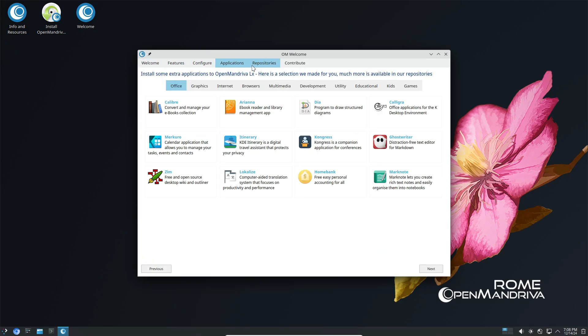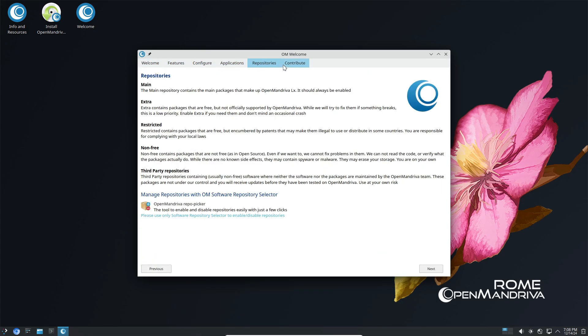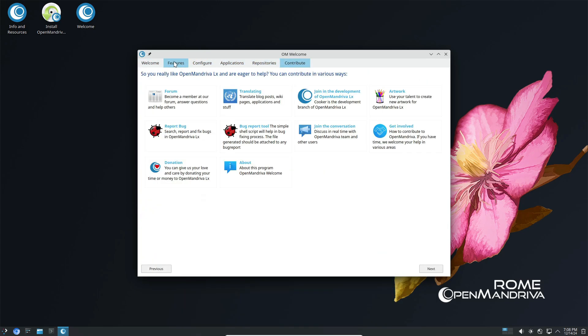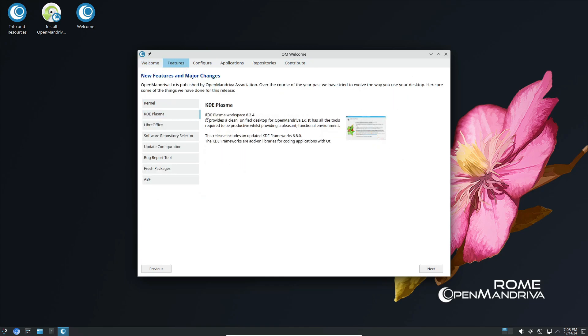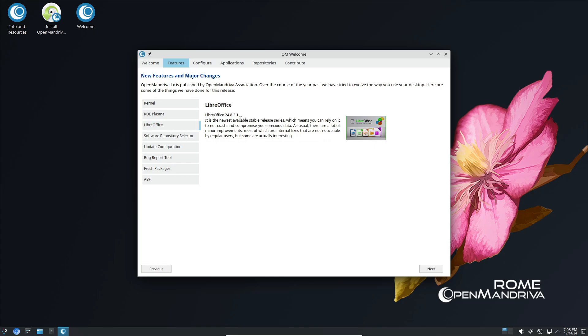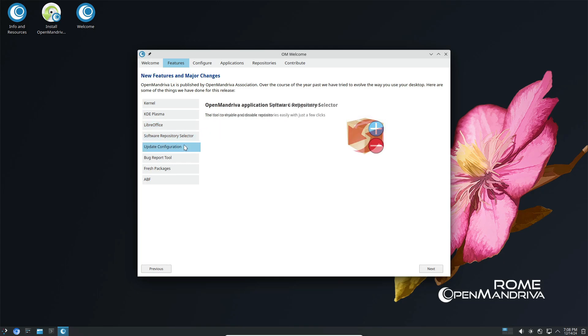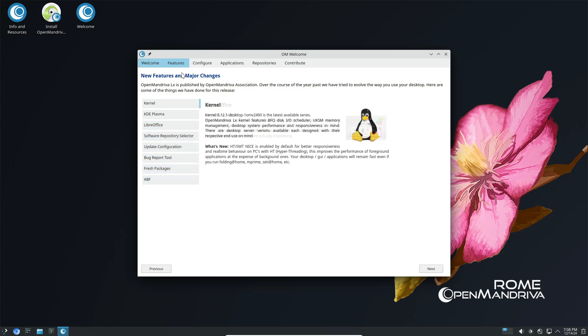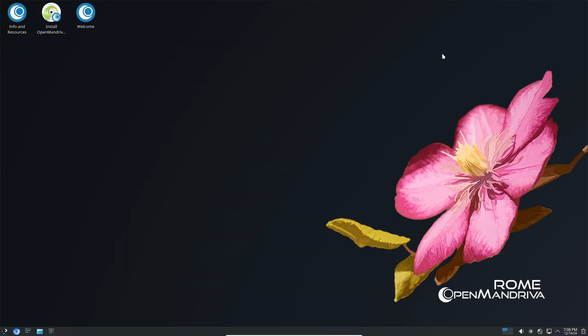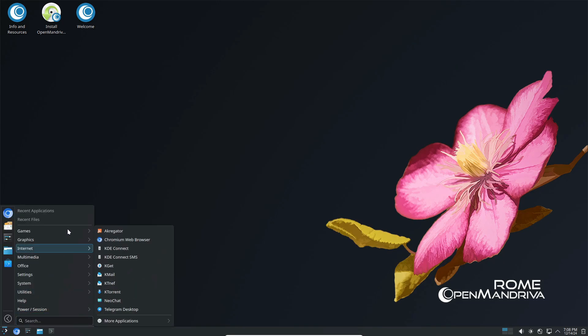OpenMandriva has just dropped its latest snapshot, OpenMandriva LX 24.12, and it's packed with exciting updates and features. Whether you're a seasoned Linux user or just curious about what's new, stick around because we're about to break it all down for you.